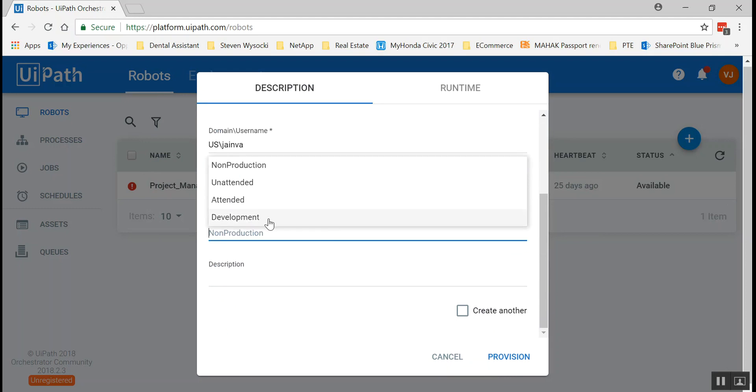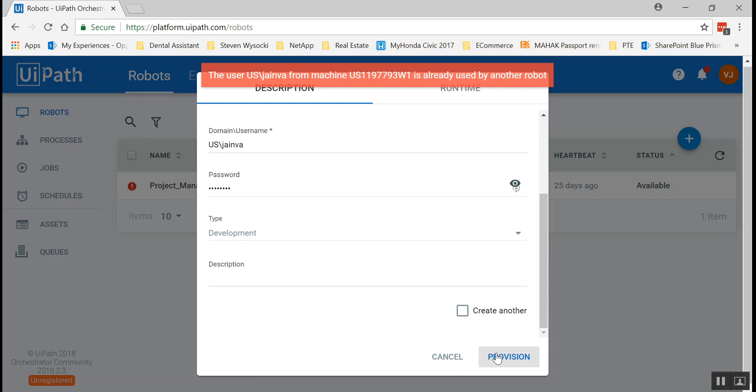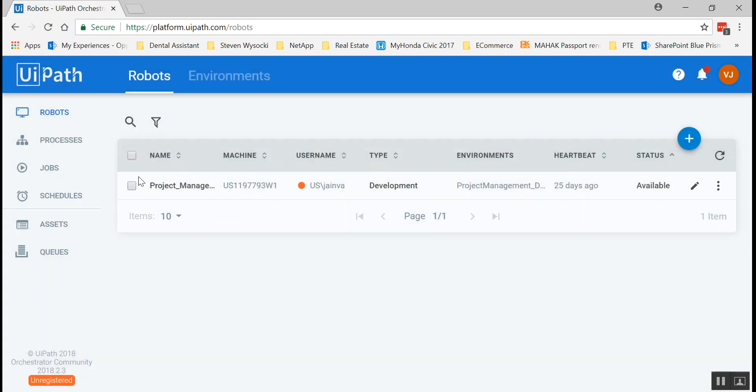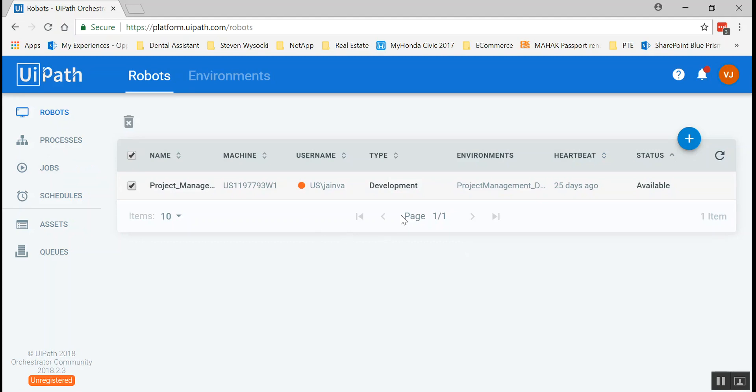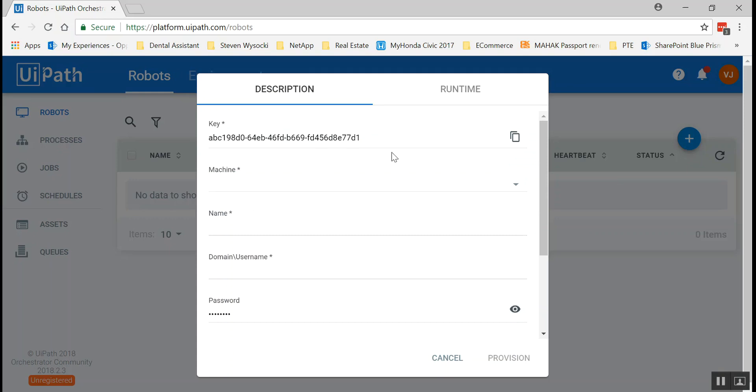Let's change the type to development bot. Let's provision this. So it's already is in use. Well that's a problem. So in that case what I'm gonna do is I'm gonna simply delete this one. I already have it provisioned with my laptop. I just deleted this robot. Let's do this whole thing again.